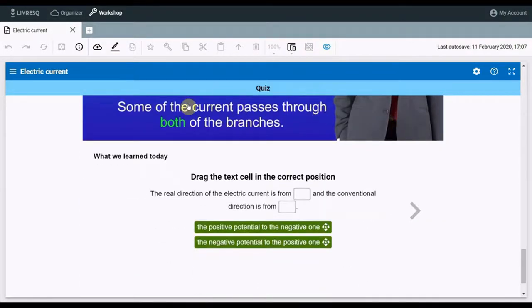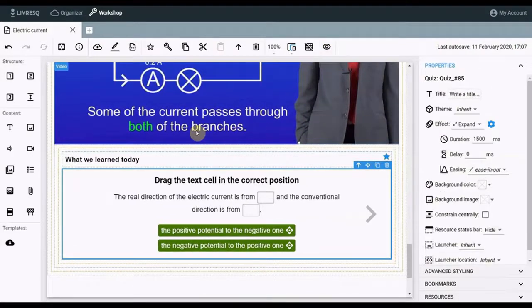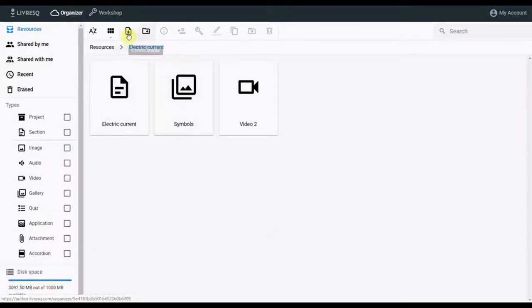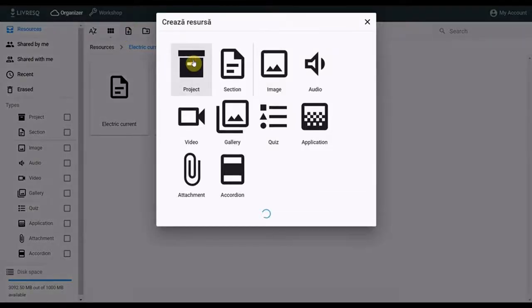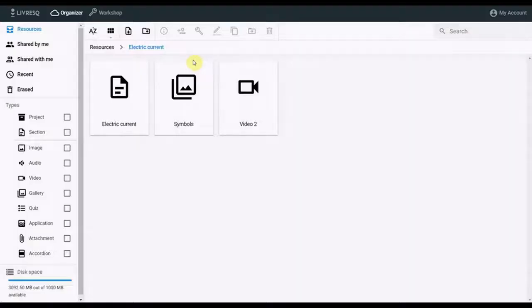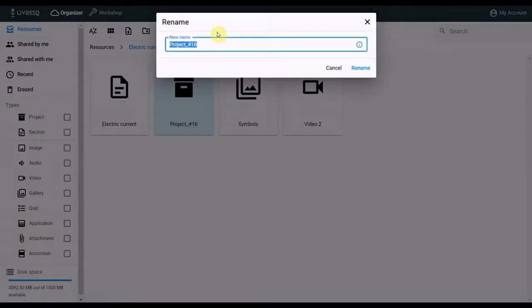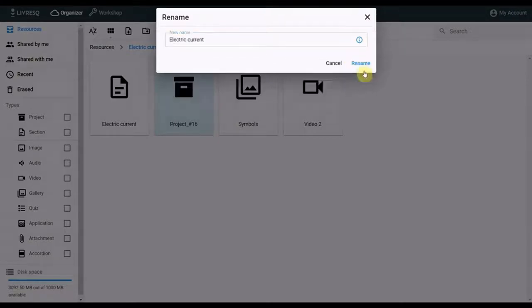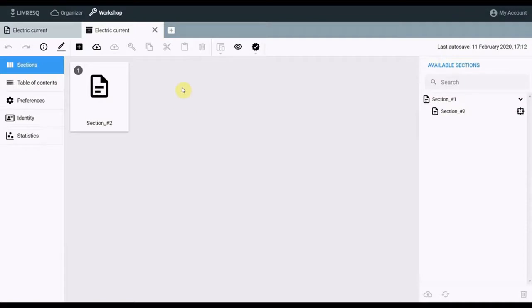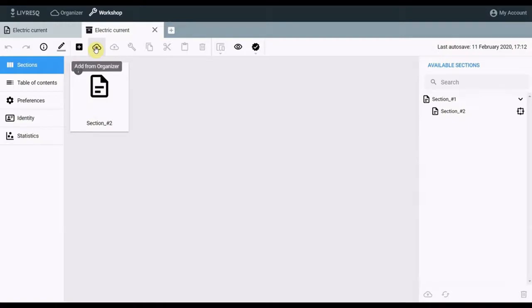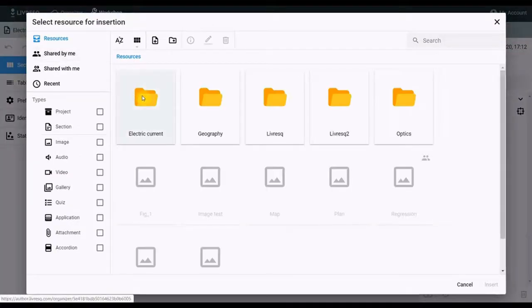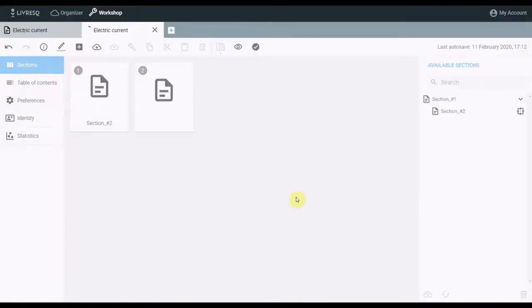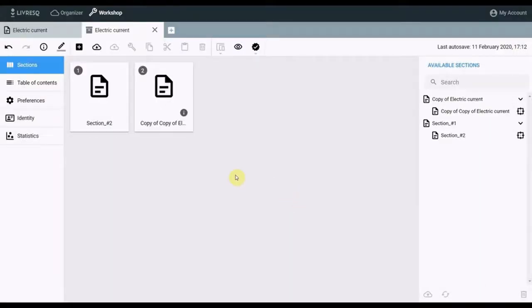At this point, the section is basically completed. I now move on to the next stage, that of realizing the project. I return to the organizer and create a new project in the working directory. I rename it. And with a double click, I go into editing mode. By default, the project has an empty section introduced by Liverasc. From the add from organizer button, I enter the section that I made. After which I delete the default section.